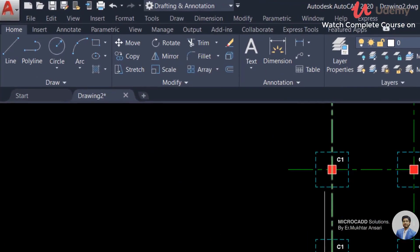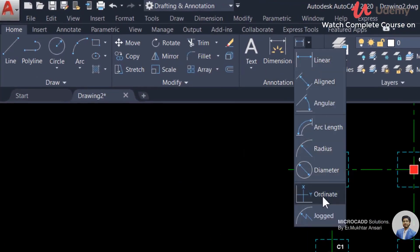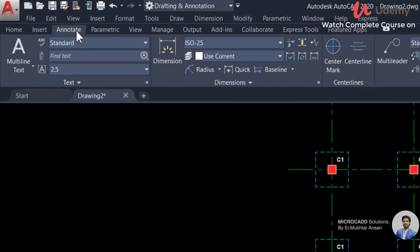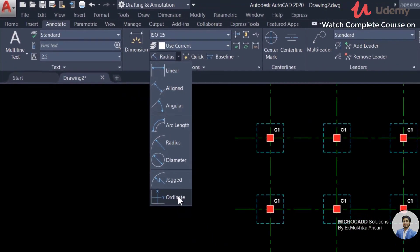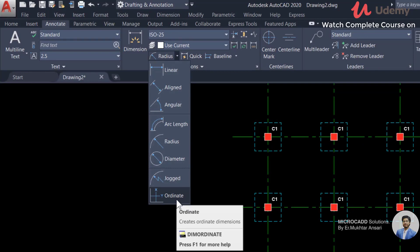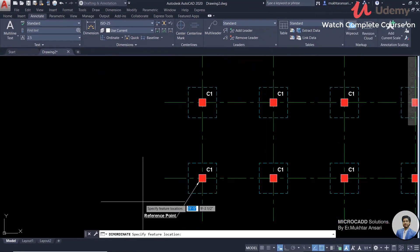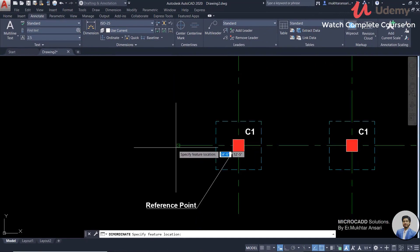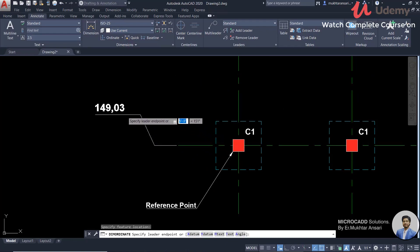We can find the Annotation Toolbar and then find the Ordinates. If I click here and find out the coordinates of this column, I will click on the reference point and show the coordinates.